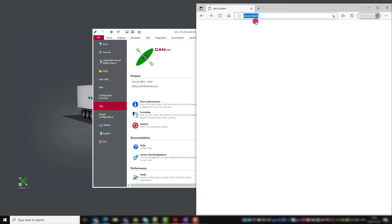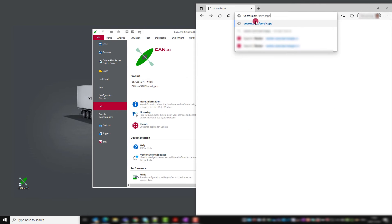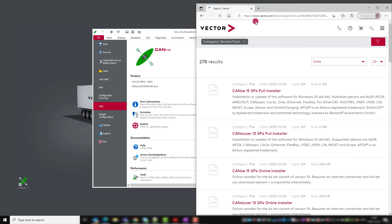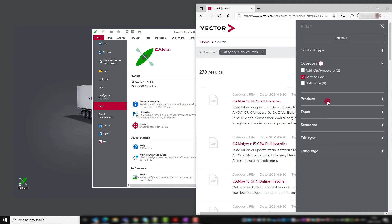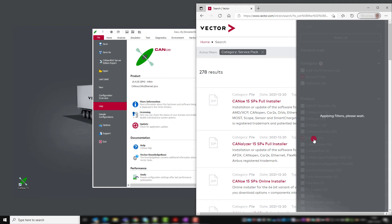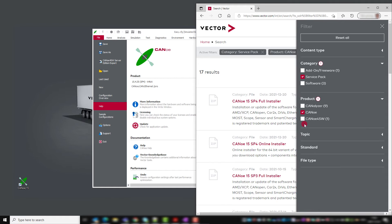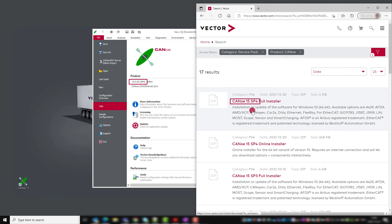On Vector.com you find the latest version through the shortcut service packs and by setting a filter for your product. Finally, I sort by date to see the latest one on the top. Again, we are up to date.